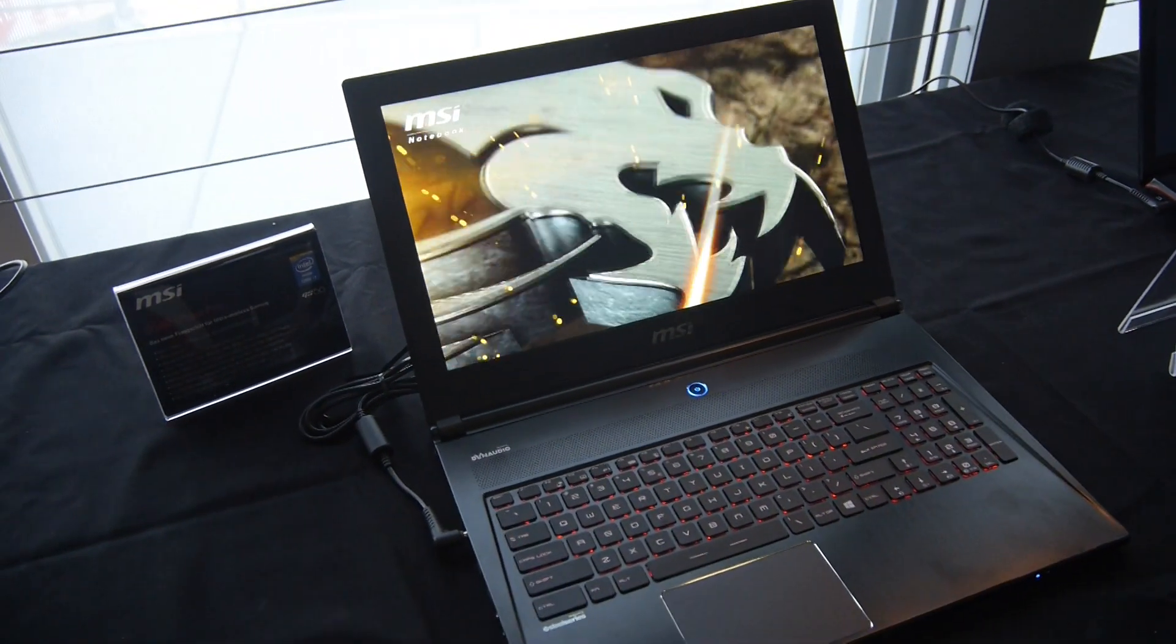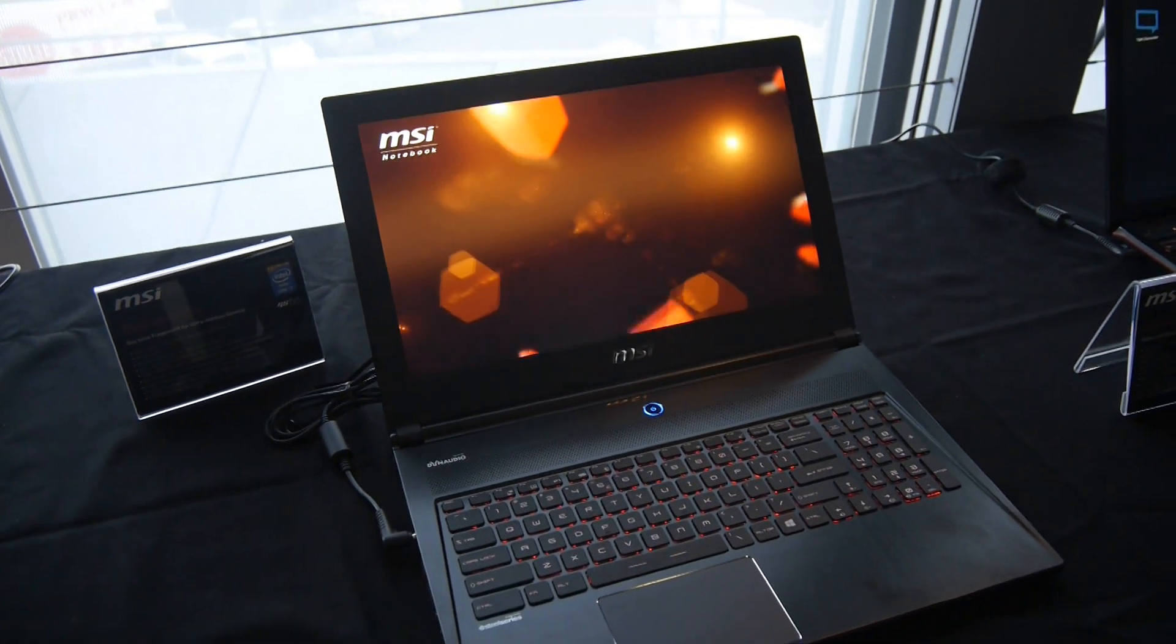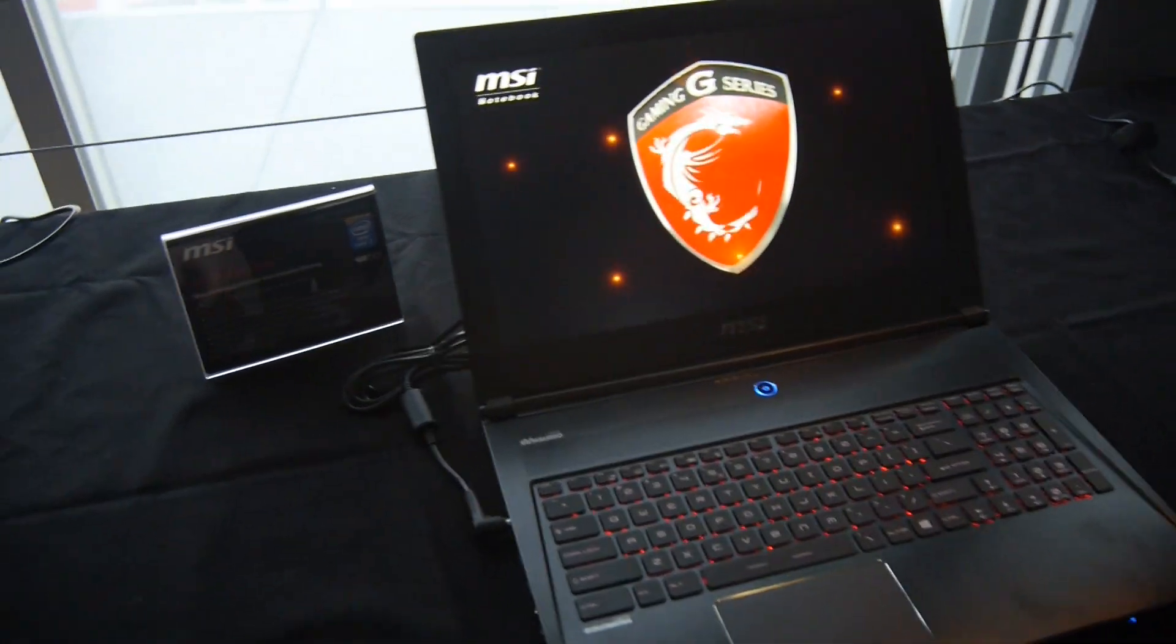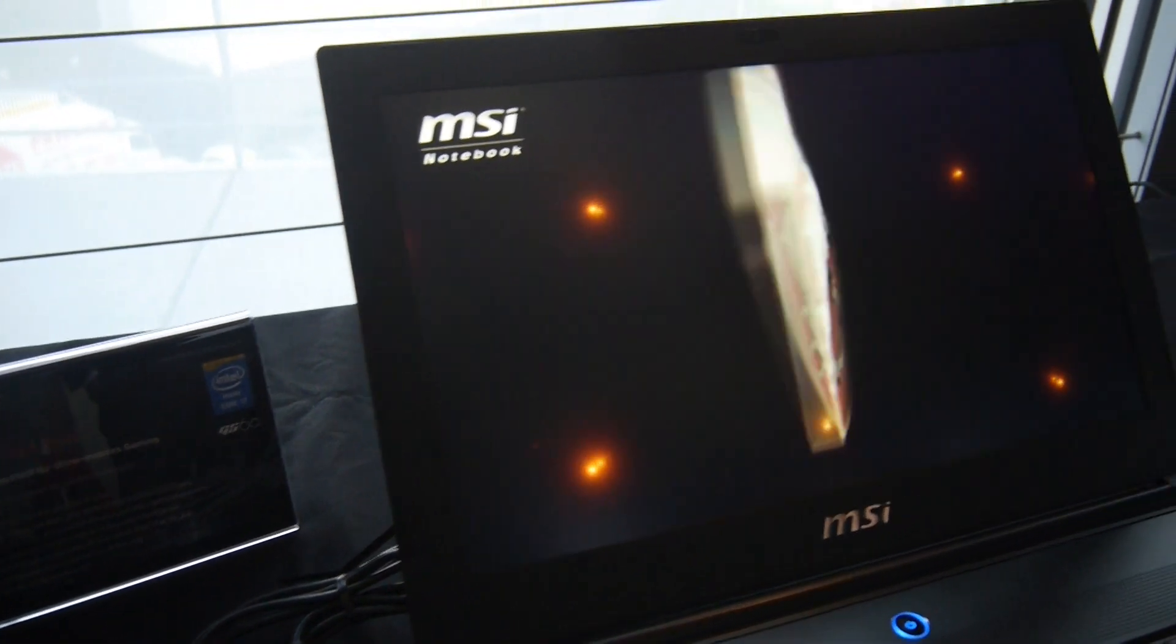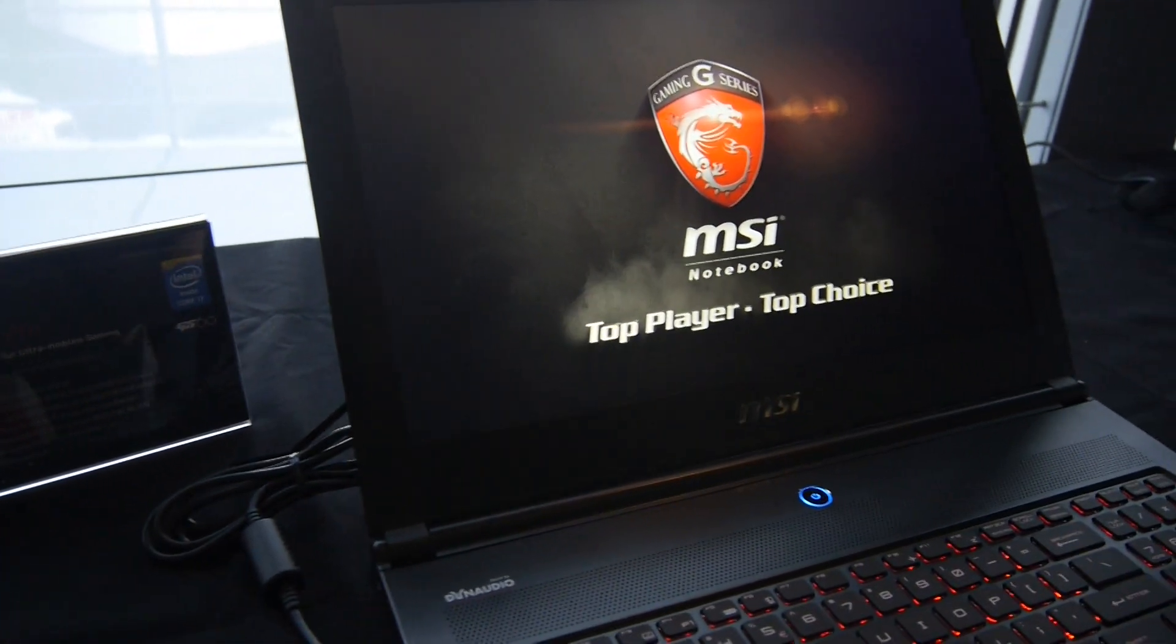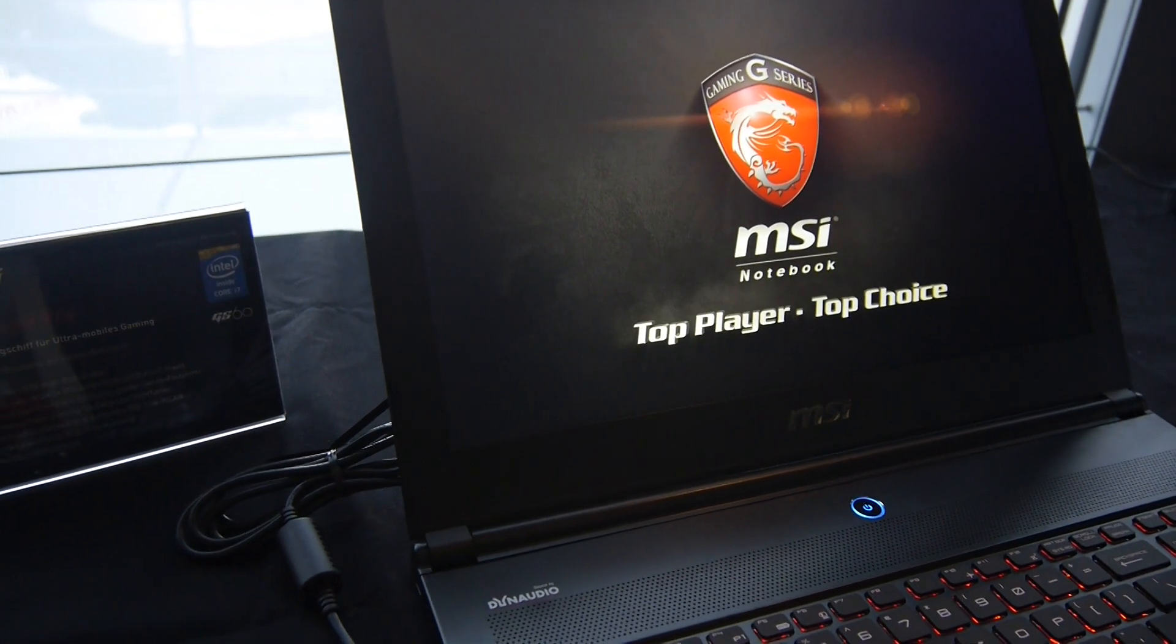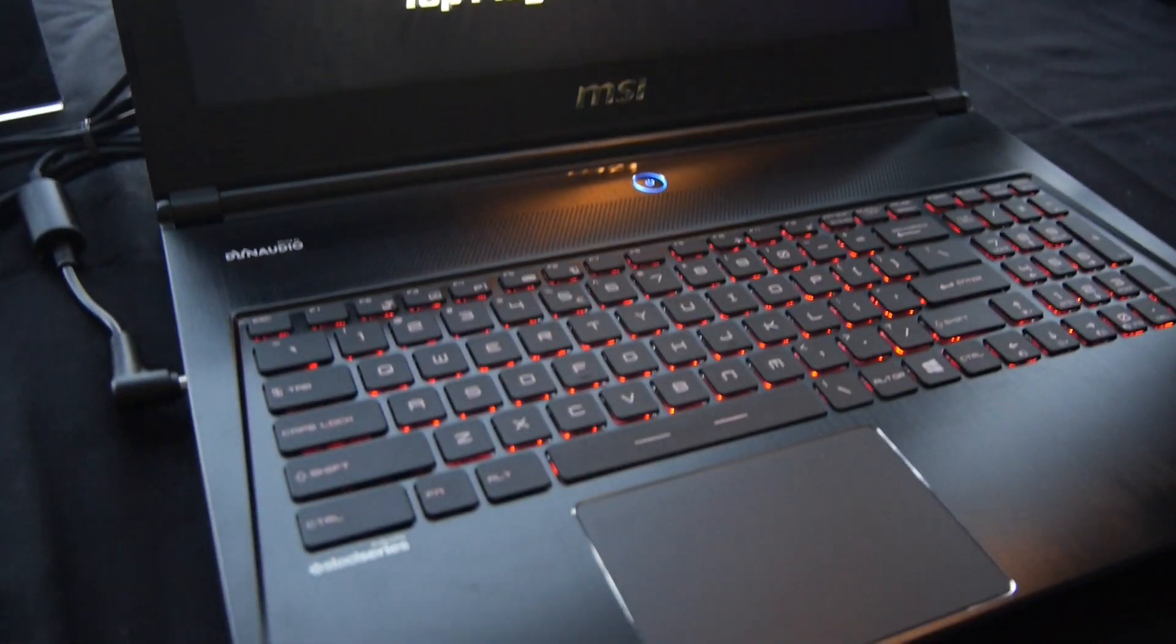Welcome from CeBIT 2014 where we have the new MSI GS60 notebook, which is a 15.6 inch device with a matte screen, webcam on top, and a WQHD+ display with 2880 by 1620 pixel resolution.